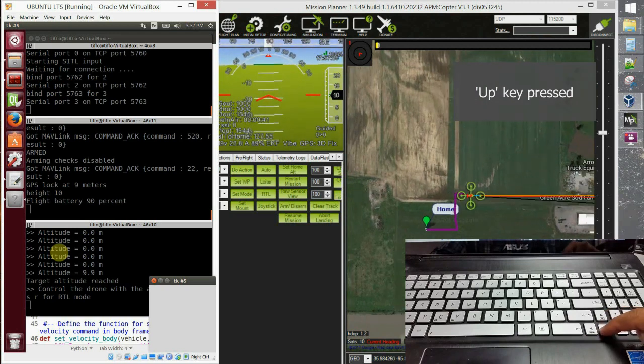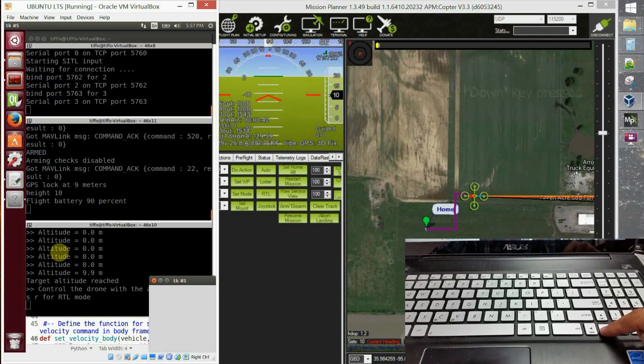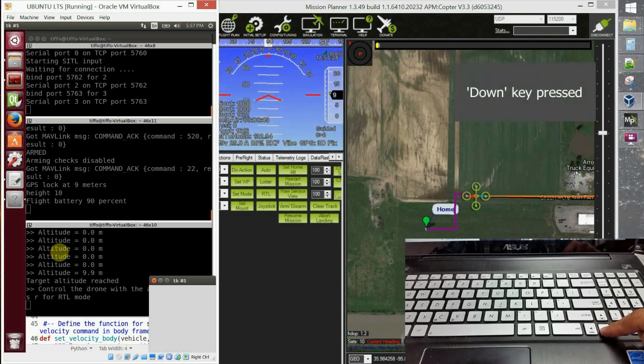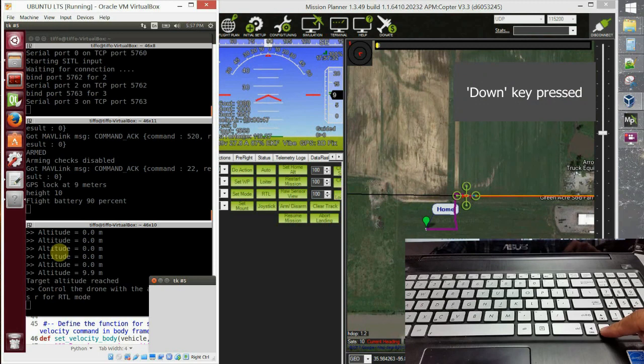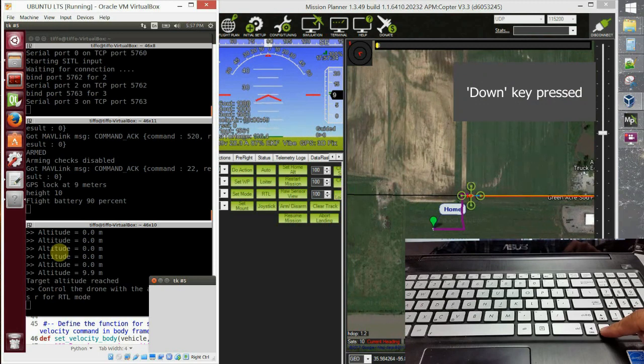Now I press the down arrow key and the vehicle moves backward. And in the end, I just press R and the system returns to launch.